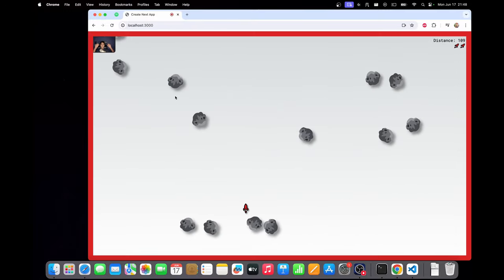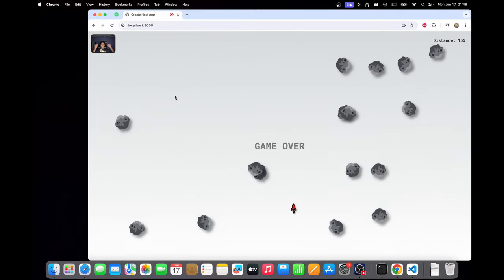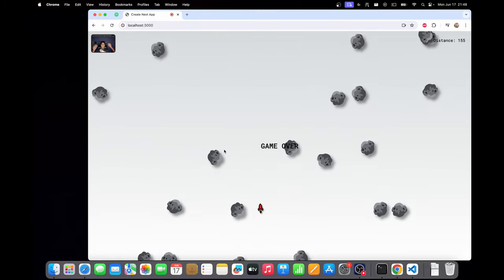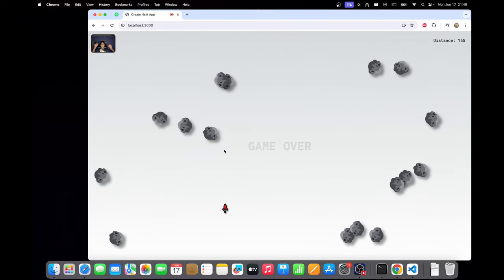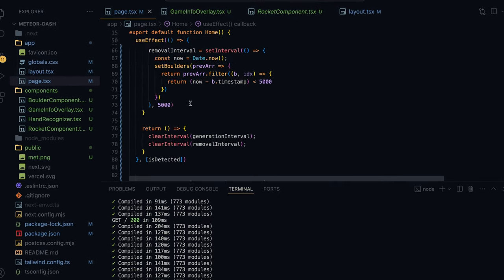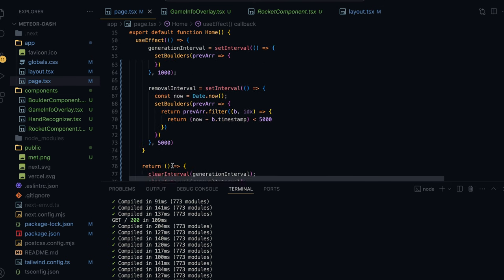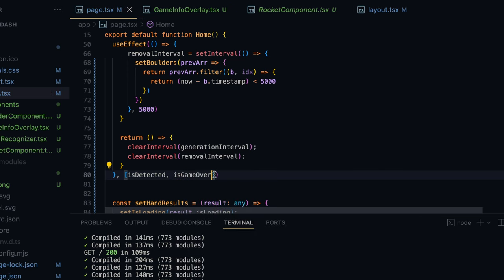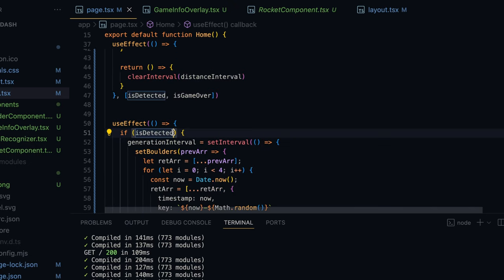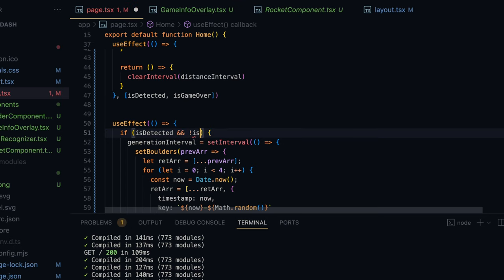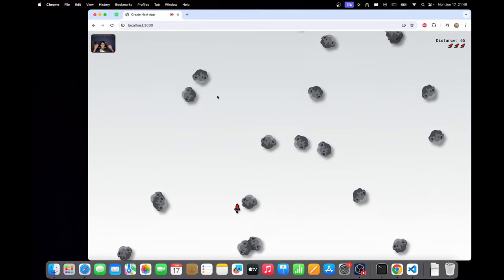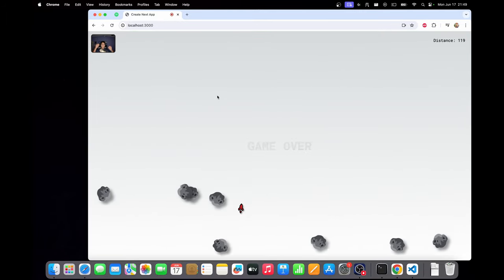If we refresh, lives decrease with each collision, and distance stops when the game is over and when hands are removed. Now I'll also stop cloud generation and removal when the game is over: in the useEffect that sets those intervals I'll add isGameOver to the dependency array and wrap the interval creation in the same condition — isDetected and not isGameOver — so clouds stop generating when the game ends.